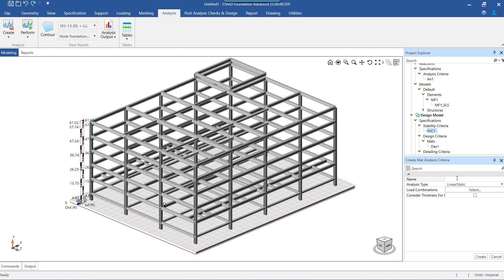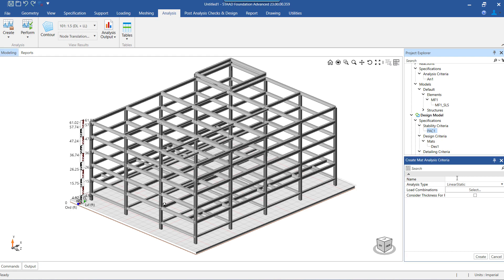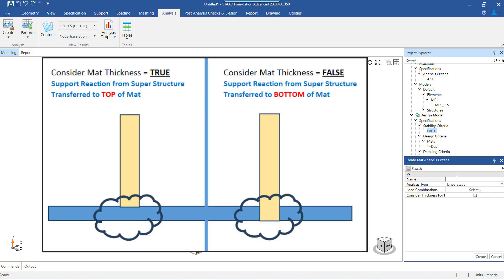Let us focus on the mat analysis criteria. The general analysis criteria created here applies to the pedestal or to objects other than mats. The mat analysis criteria will differ from the general one in one important aspect.